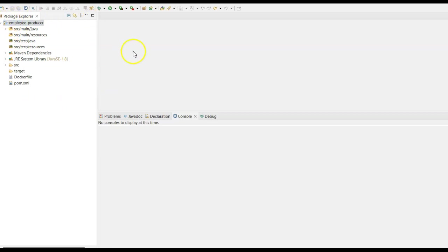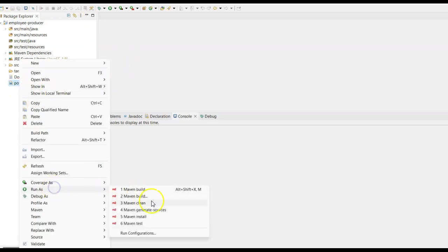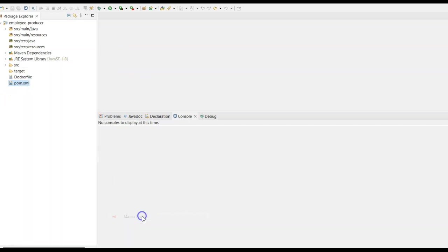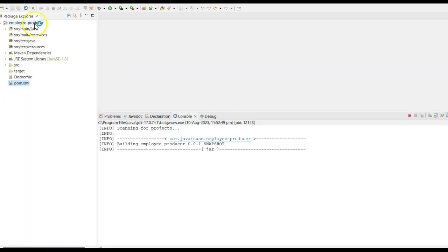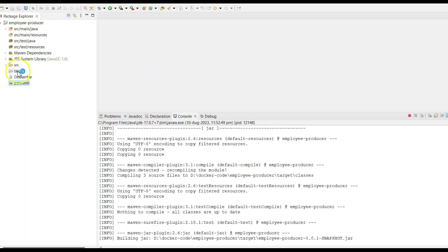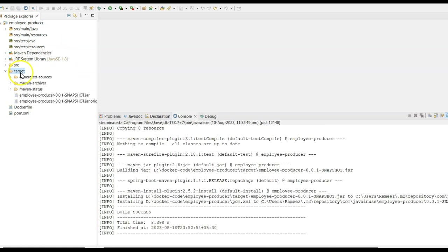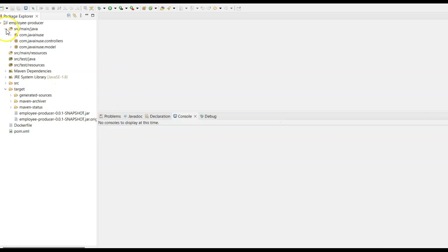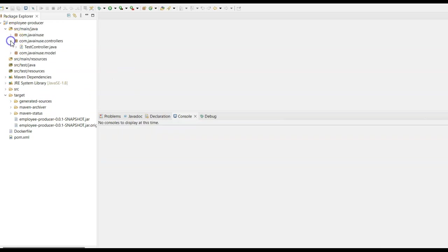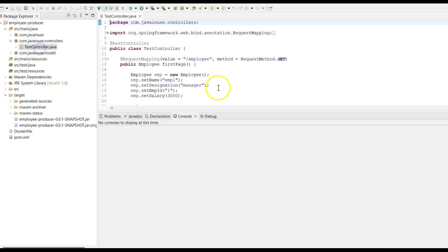The Spring Boot project that we just downloaded is a Maven project. Import this in Eclipse and run it as a Maven project — do Maven install. This will build the project and create a JAR file stored in the target folder.